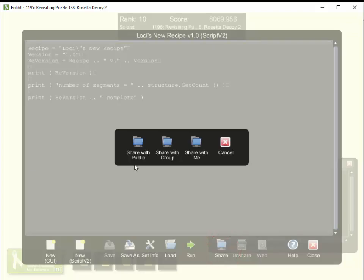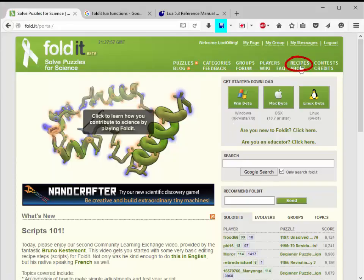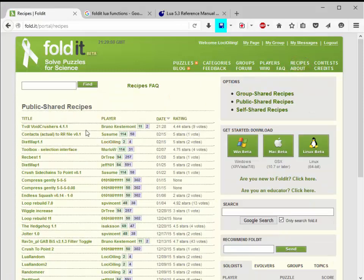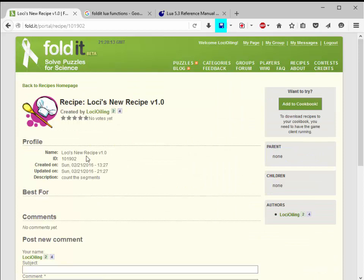Now we can share the recipe. You can share with public, which shares it with all Foldit users; with users in your group only; or with yourself, which is handy if you're using multiple computers or multiple clients — it lets you move recipes around easily. I'll click 'Share with me' for this one. Now there's a web link right down here in the recipe editor, or you can go to the Foldit website and go to recipes. I've shared with myself, so I'll go to self-shared recipes, and there's the entry for my new recipe with its own web page.